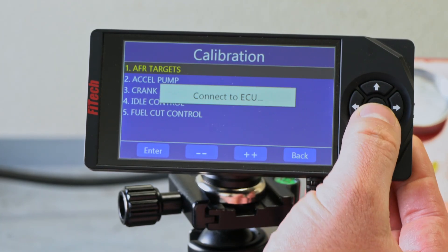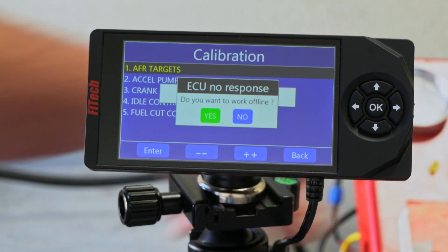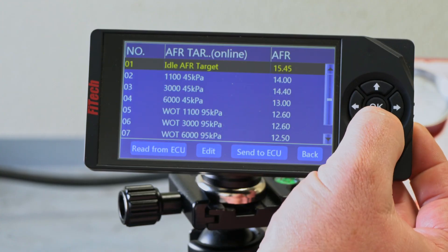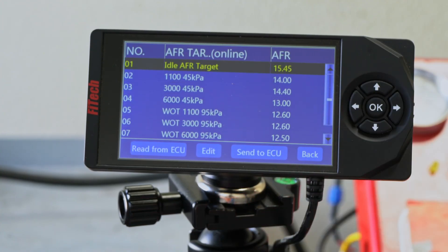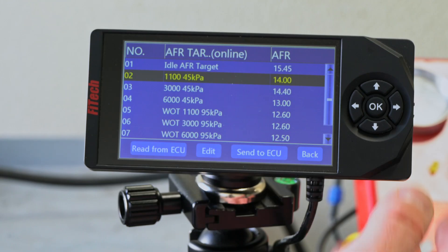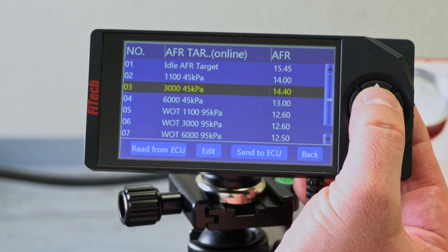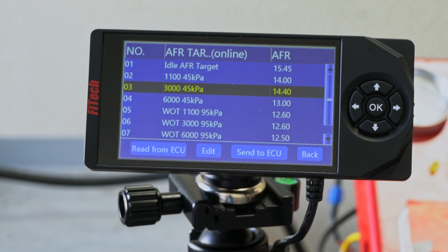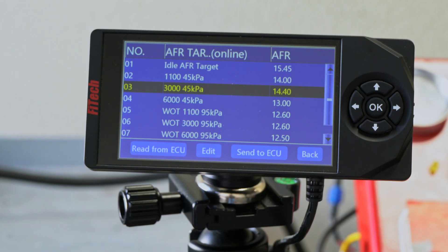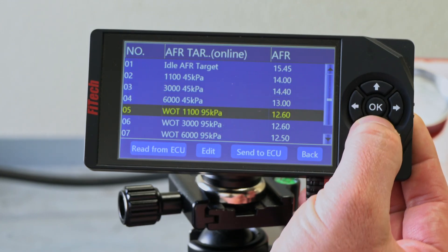Going back into our tuning section for AFR targets, we have adjustments at different parameter sets at different RPMs and KPAs, which is basically the MAP reading. The 45 kPa range is more of your cruising condition where the engine is not under a lot of load. In those situations we can lean out the engine more. In here we're at 14.4 — you could try going up a little more to 14.6 or 14.7 and see if the engine likes it. That's a way to try to promote better fuel economy. If you lower the value, you'll help cool the engine a little bit, but that comes at a cost of fuel economy.